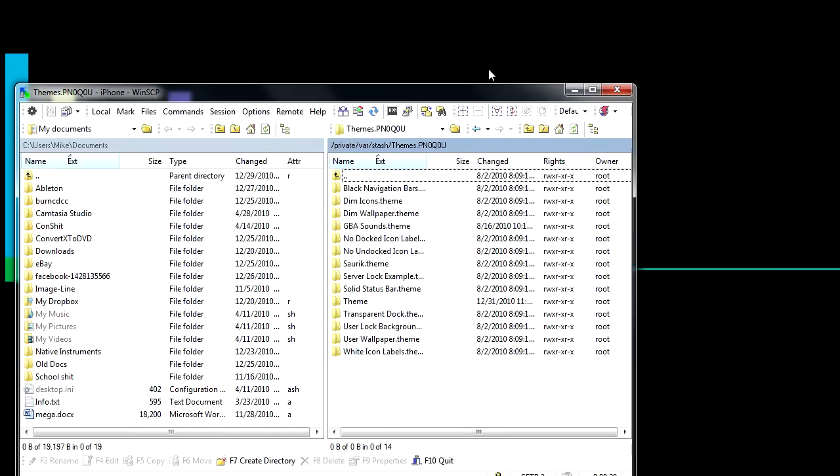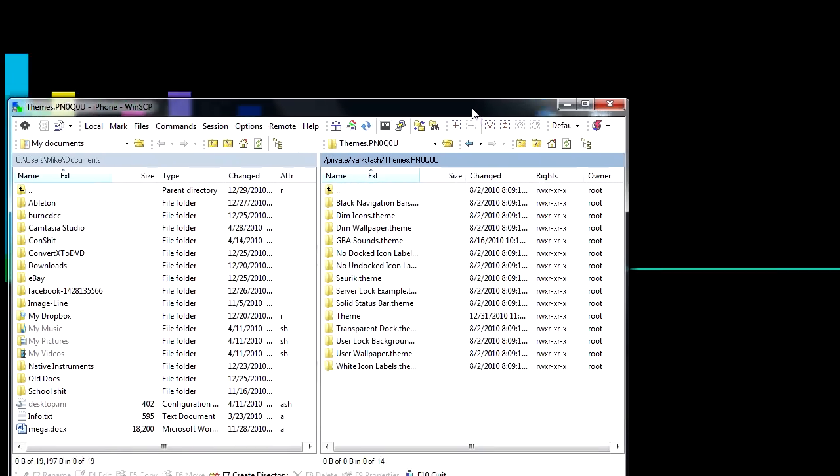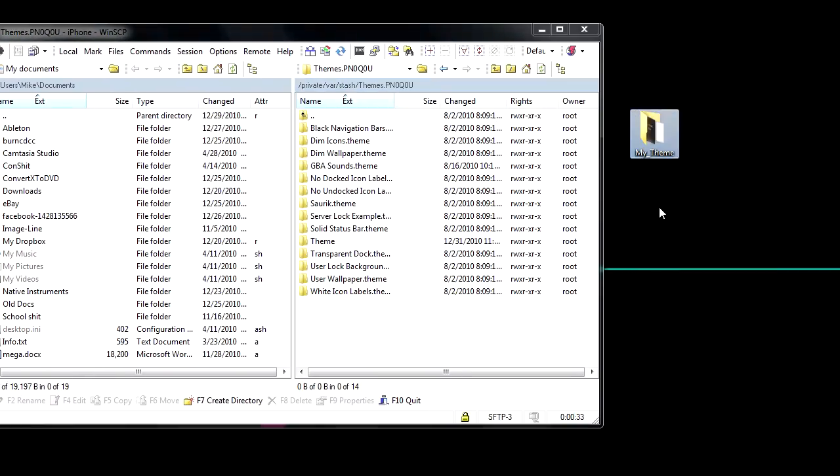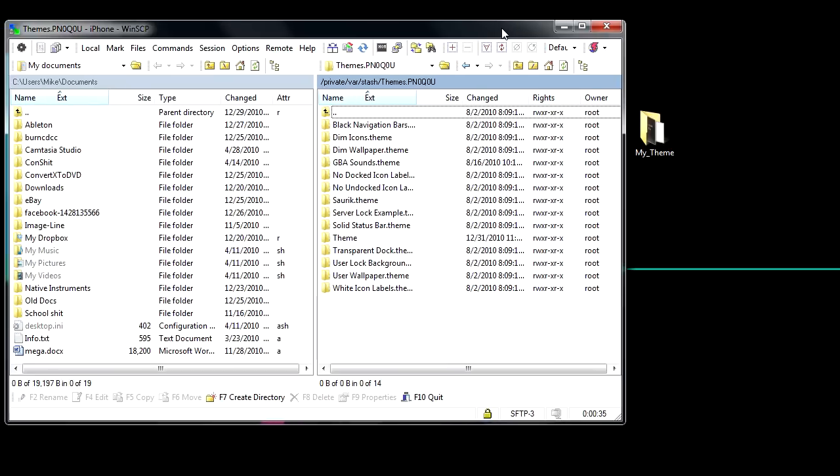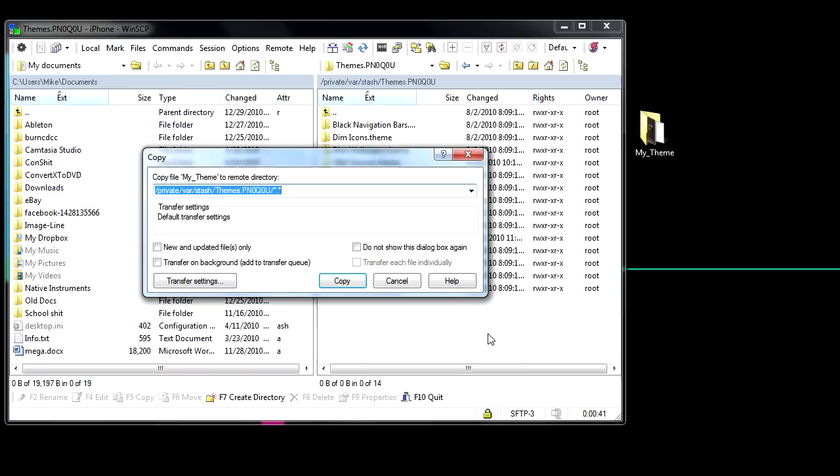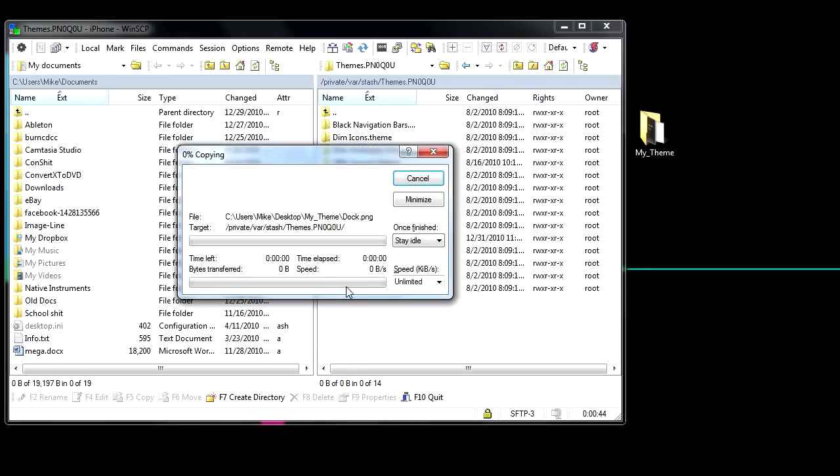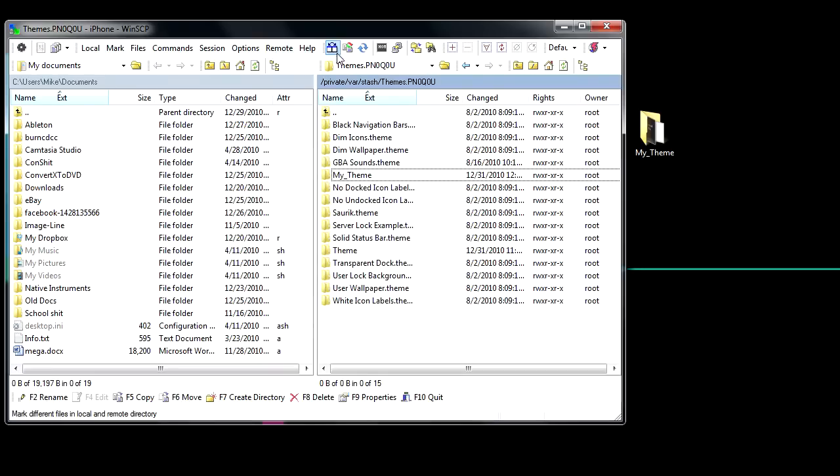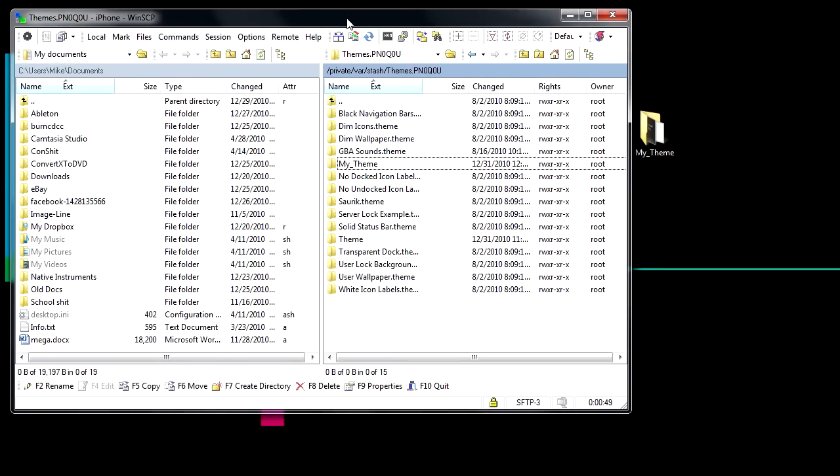Now what you want to do with your MyTheme folder is you want to drag it into the Theme folder in your SSH and hit Copy, and then it's going to drag the entire folder into your iPhone.